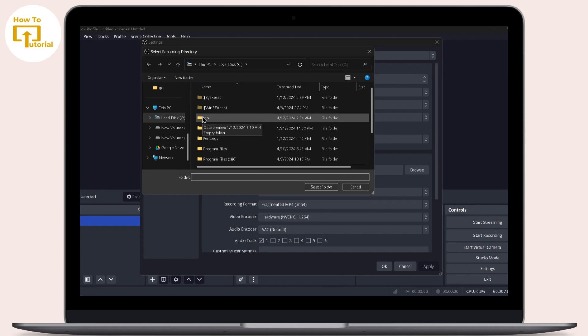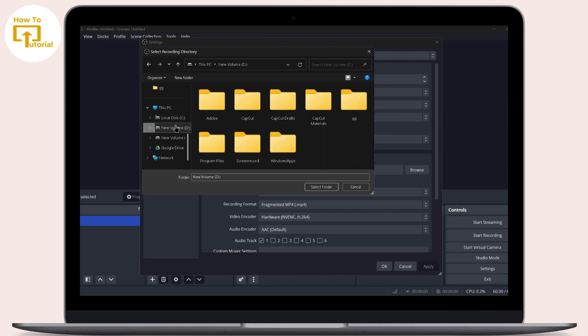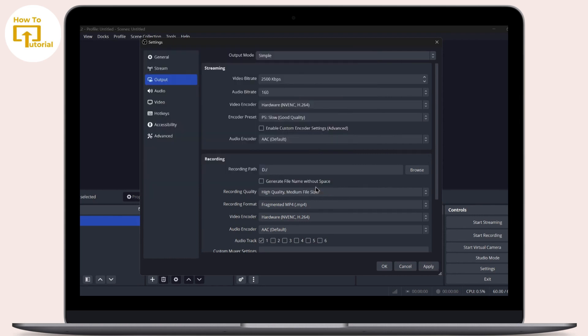This is basically because your drive space is full. Select a drive which is empty. My C drive is full, so I'll select my D drive and then tap on Select Folder. After tapping on Select Folder, tap on Apply and then tap on OK.